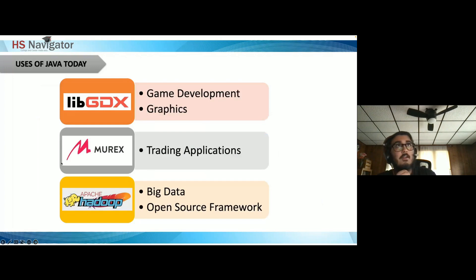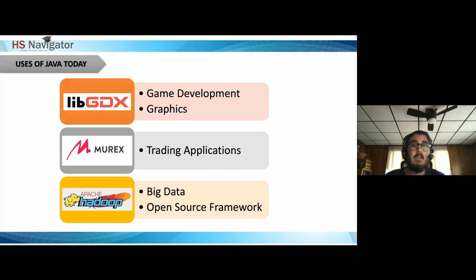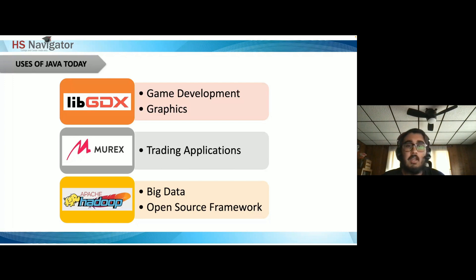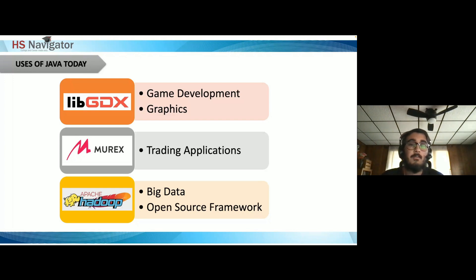Looking at uses of Java today: game development. For example, LibGDX is a free, open-source game development framework written in Java with some C and C++ components. It lets you develop mobile and desktop games with the same codebase across different platforms. Java is also key for learning game development and graphics from the ground up. For trading applications, Murex is used for trading, hedging, funding, and risk management in banking.